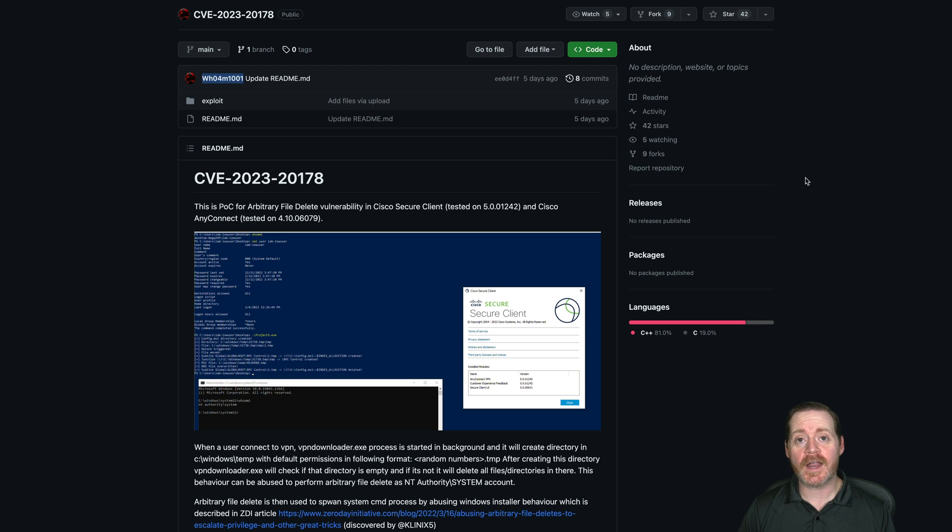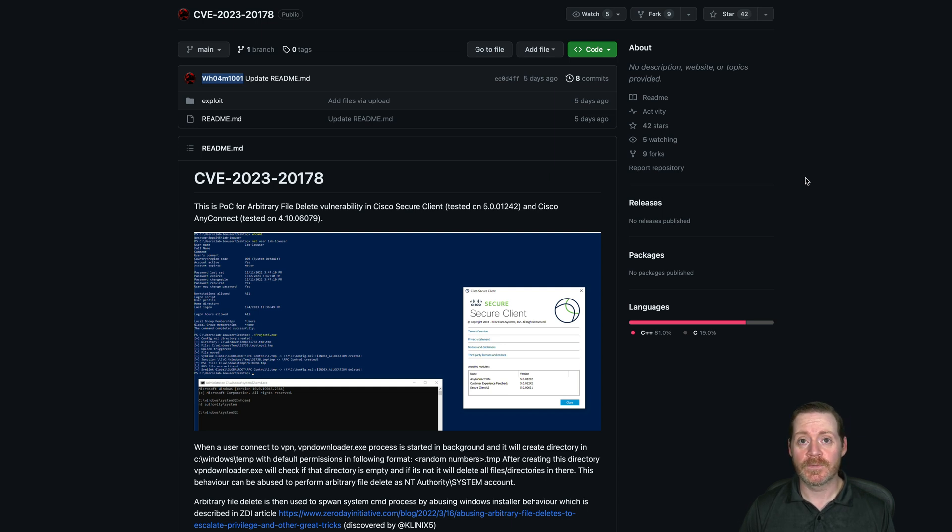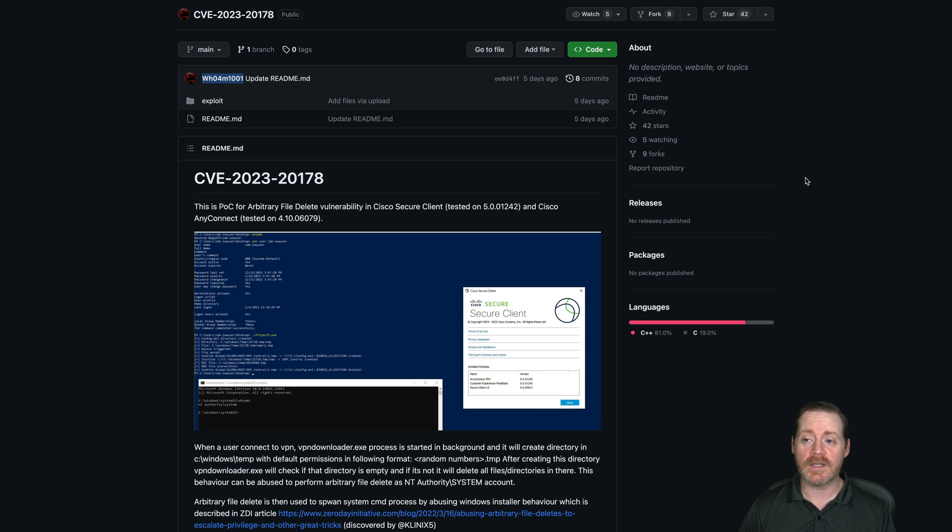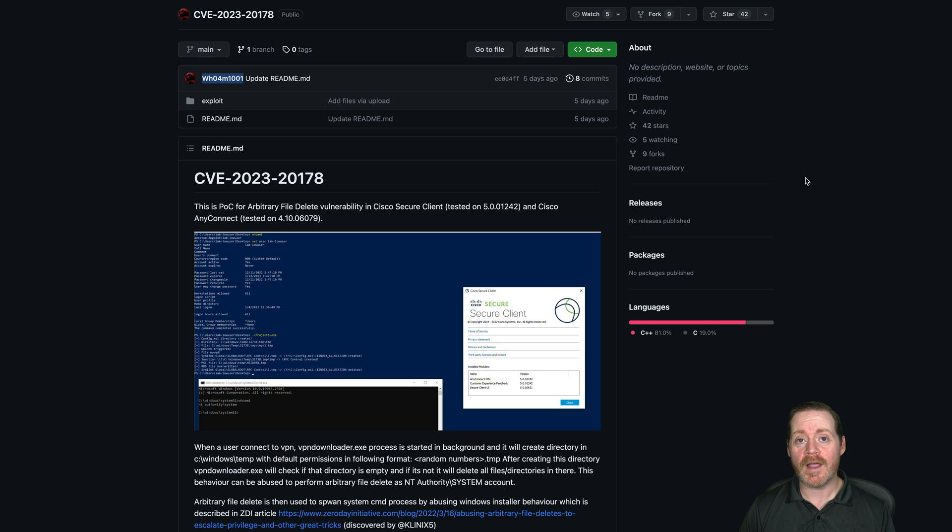Today we're going to take a look at a proof of concept against Cisco Secure Client and Cisco AnyConnect that allows privilege escalation. This is super pervasive software. Every customer out there who has an ASA firewall or a firewall or a threat defense, which are very, very popular firewalls, will have this client for VPN.